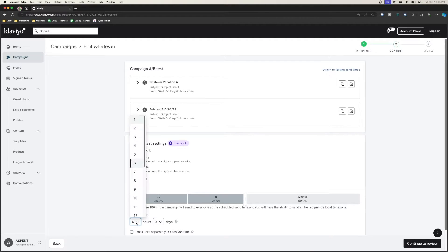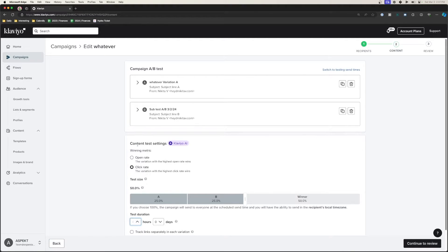I personally only use this for open rates or click-through rates. Revenue rate has delayed attribution and can be a bit wishy-washy, so I'd recommend only using open and click-through rate here. You can also set a test duration — within the first six hours, four hours, three, two, or one — depending on the send time. If it's in the middle of the day, I'd say within the first four hours is the best way to test it out.